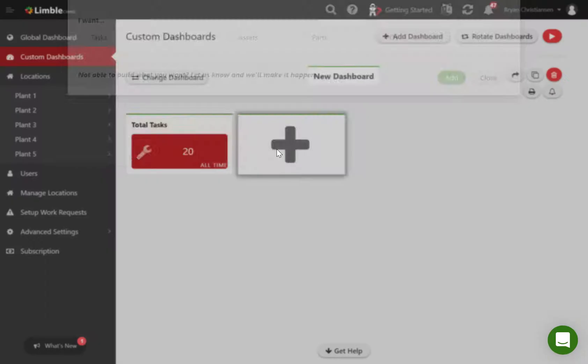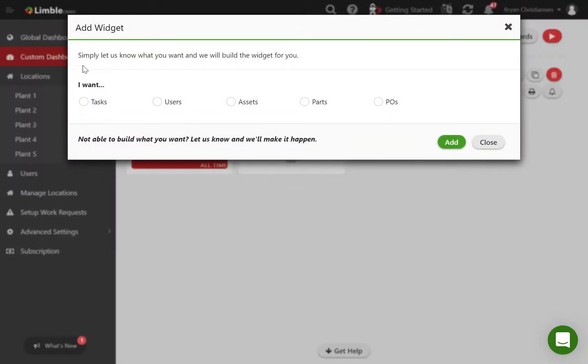Hi team, we're excited to announce we've added the 'I want all parts' feature to our custom dashboard reporting. In the past we had tasks, users, assets, and POs, and now we've added report capabilities for parts.